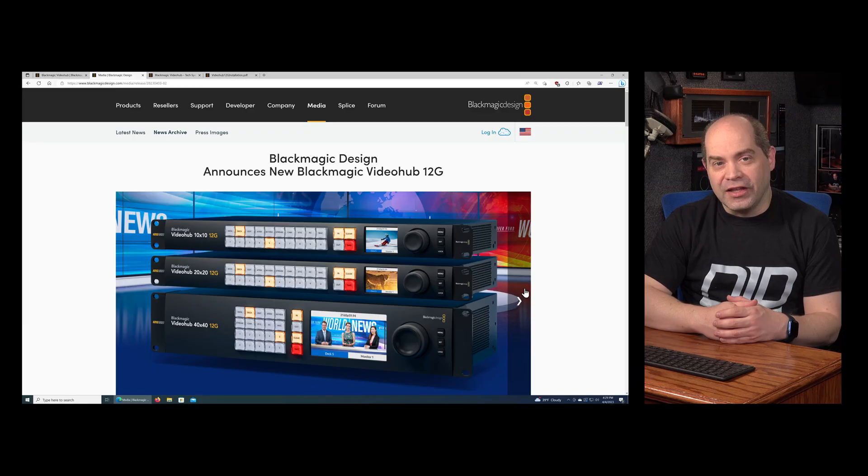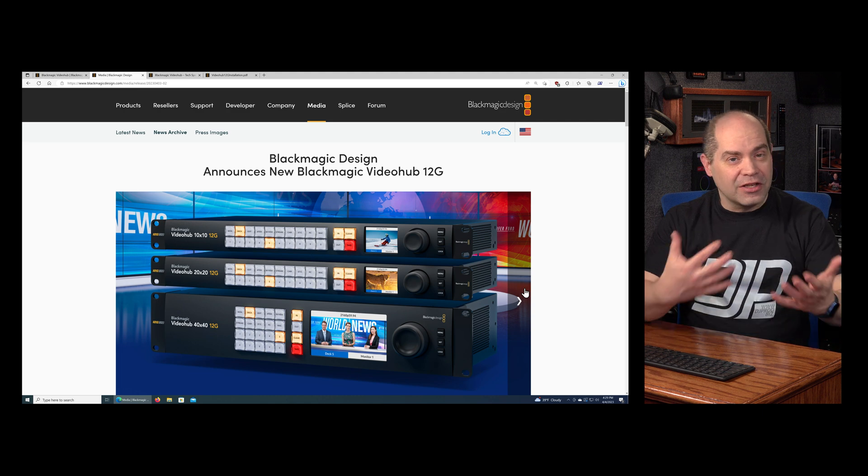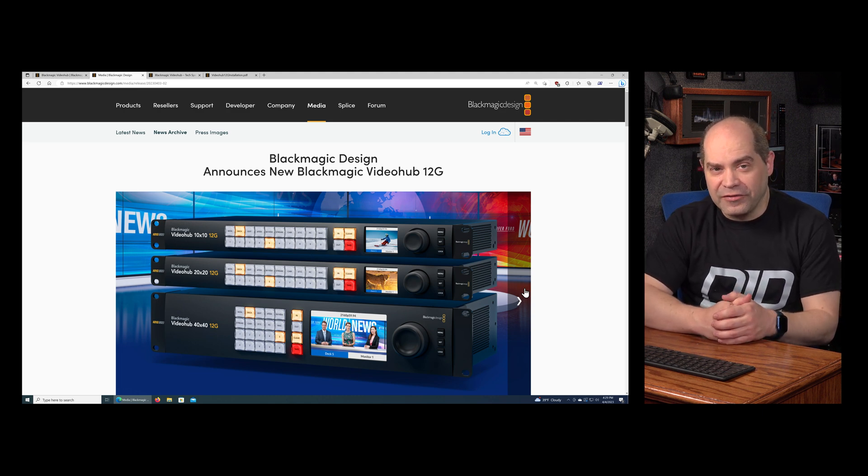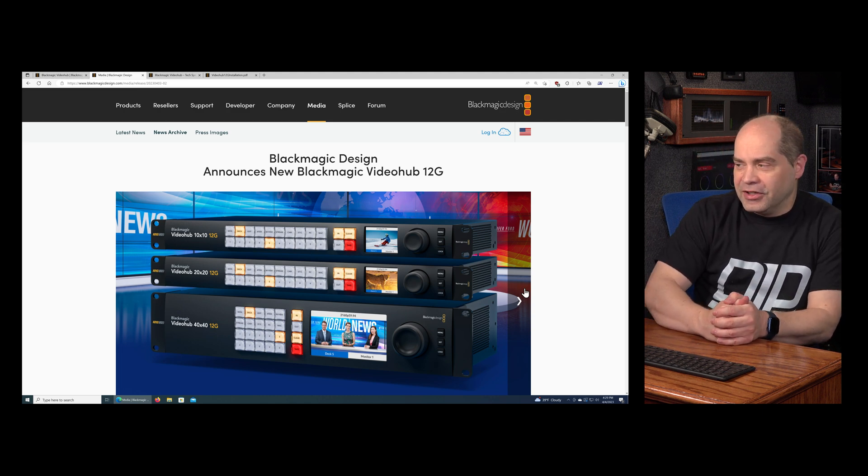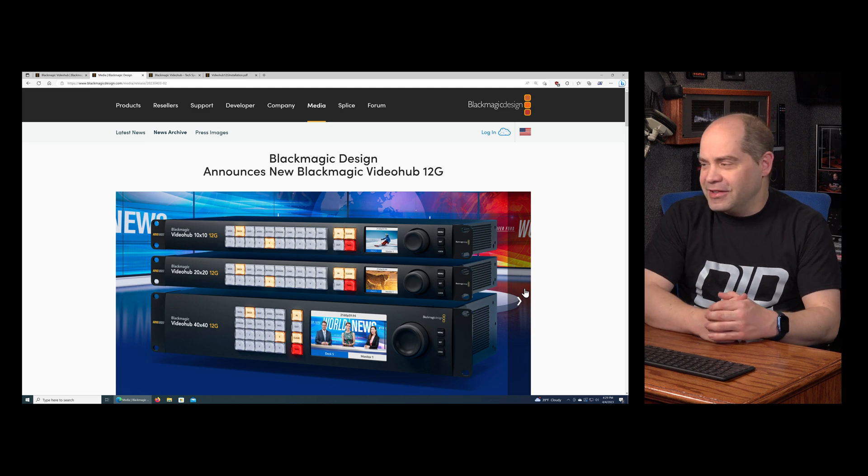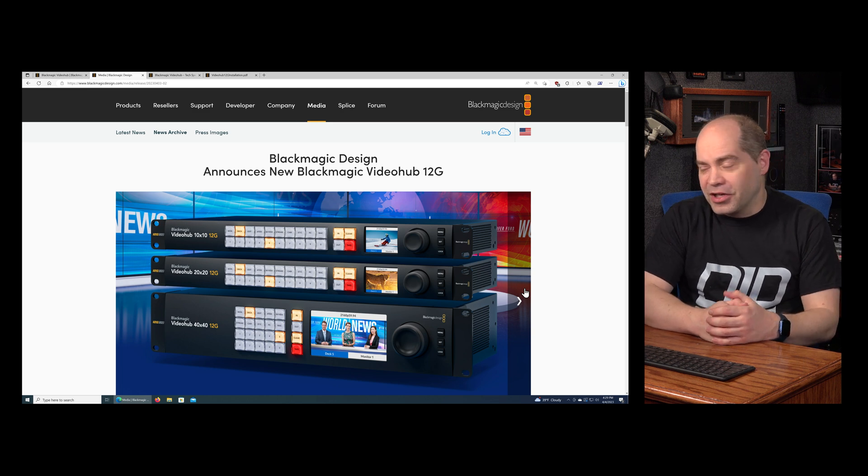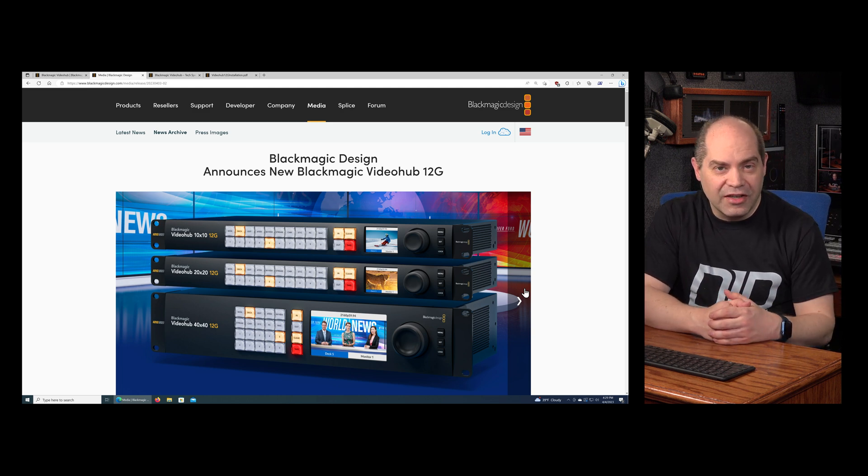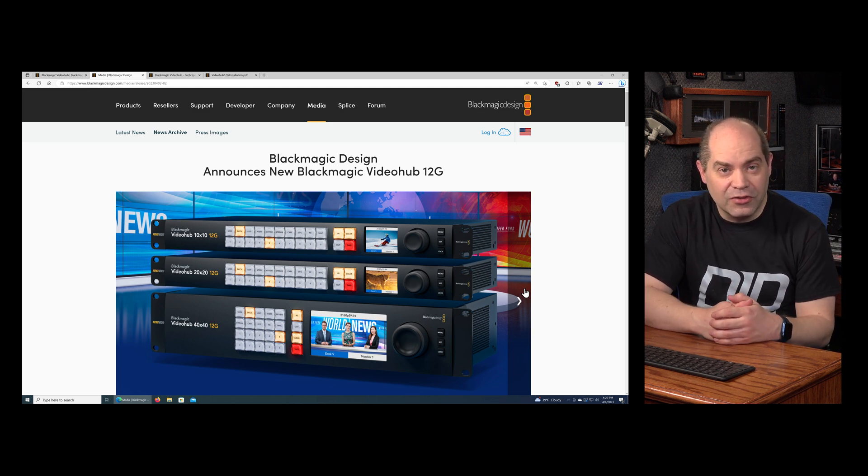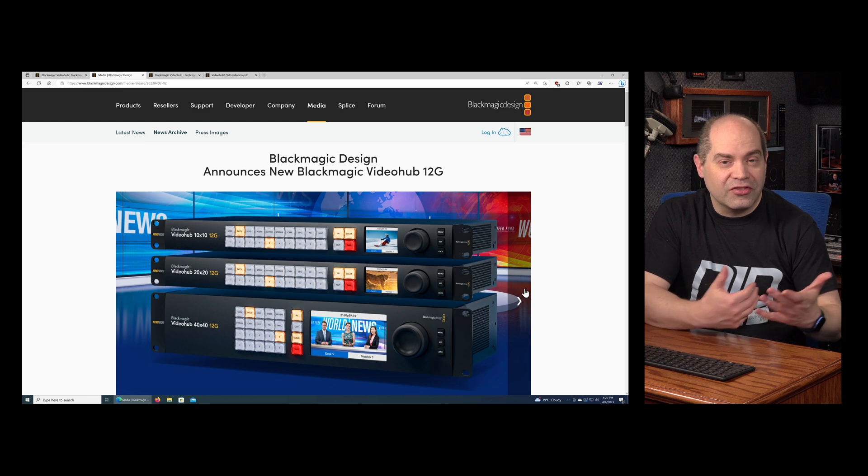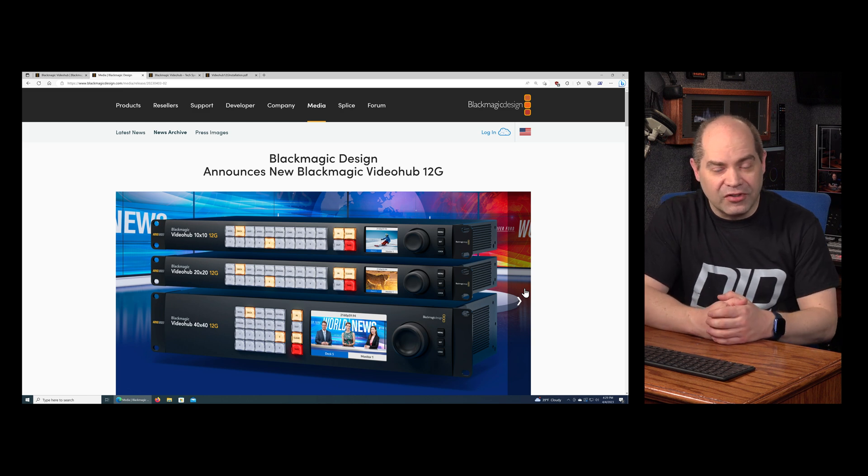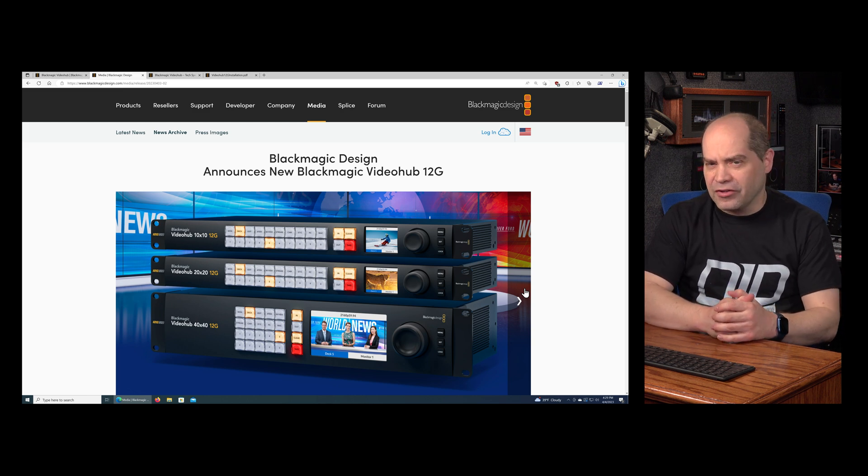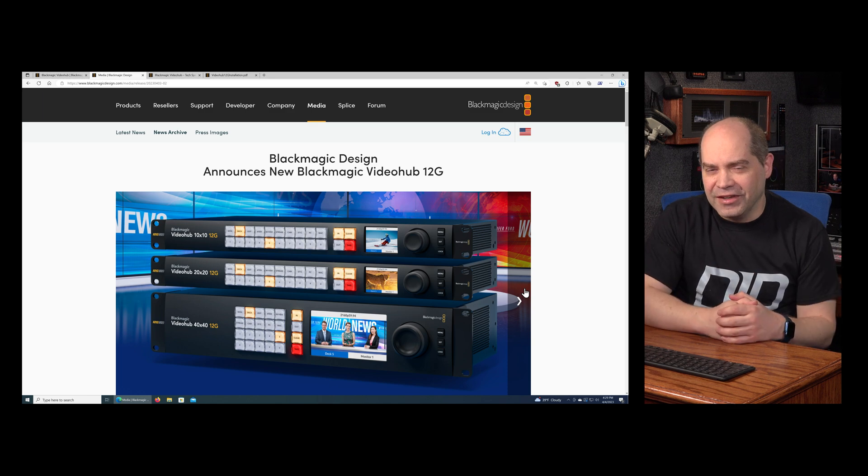If you wanted to have your program output from your switcher go to 40 different destinations, you can do that. You make your connections one time and you're able to change the way the signals are routed at any time through the Video Hub user interface. They actually announced three different new models: the 10 by 10, the 20 by 20, and the 40 by 40. All of these support 12 gig SDI, so that means you can do Ultra HD at up to 60 frames per second in these units as long as you're shooting in 10-bit 422.